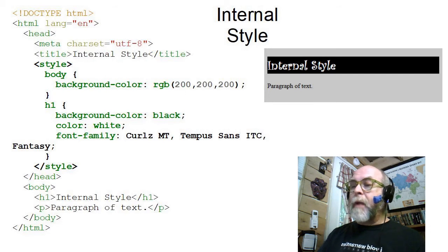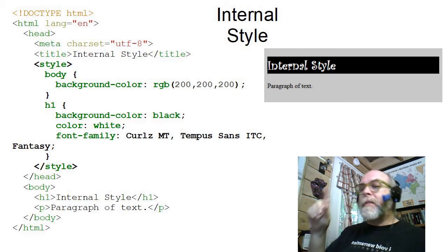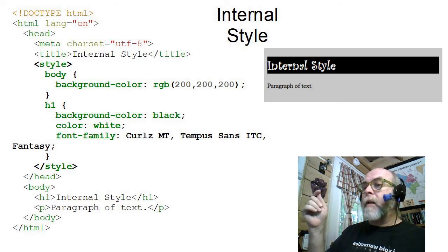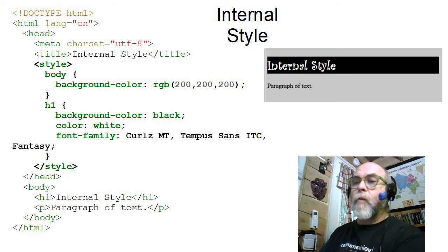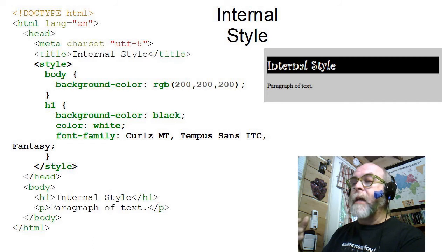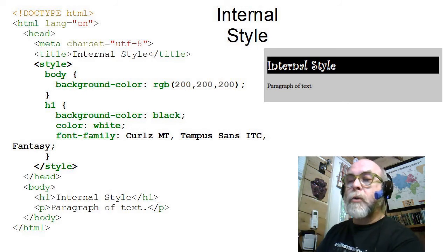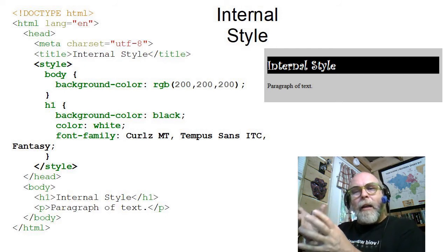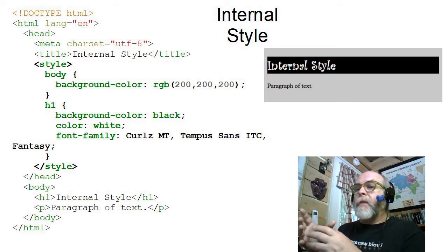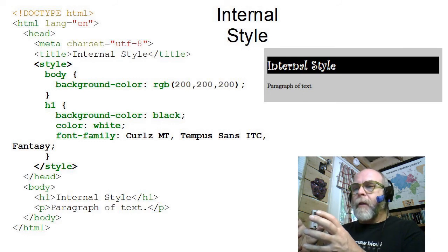Here is a very simple page. You can see how simple the HTML is — it's a body with an H1 and a paragraph. But look at the style up in the head: the body has a background color of 200, 200, 200 — a nice gray. The H1 has a background color of black, color of white, and a fantasy font such as Curls MT or Impa Sans ITC. You can see the result of what that page would look like rendered in a web browser. By moving all of the style up into an embedded style sheet, we keep our HTML pure and semantically simple.